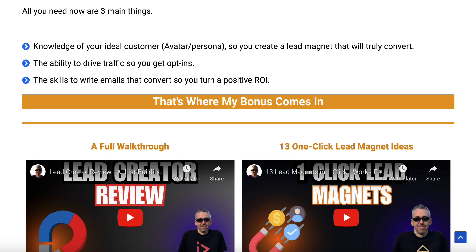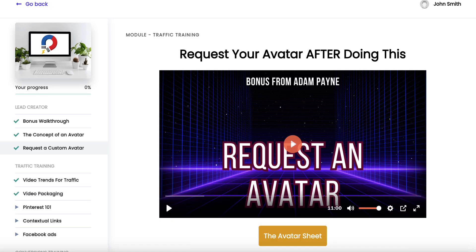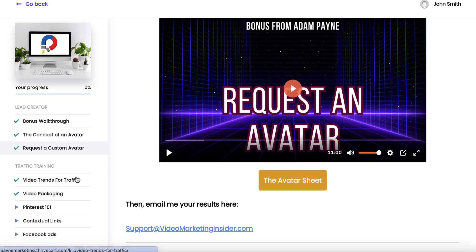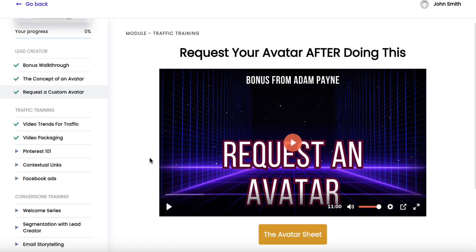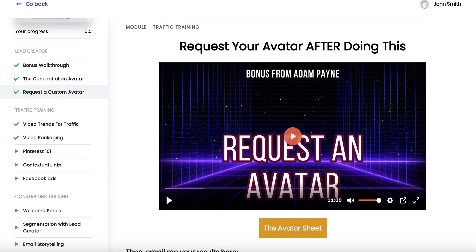If you click on the link below this video, you'll be taken to a page that talks about this and has some more Lead Creator trainings as well. For anybody that grabs Lead Creator through my link, I will create your own customer avatar — you provide some information to me, and I will research and create your ideal target customer profile so you can create the perfect lead magnet inside Lead Creator. I'll also give you some traffic and email training inside the bonus course. You can see all of this if you scroll down: avatar creation, traffic and conversions. I'll direct you to a sheet with questions to answer, and we'll create your ideal target customer profile for you.